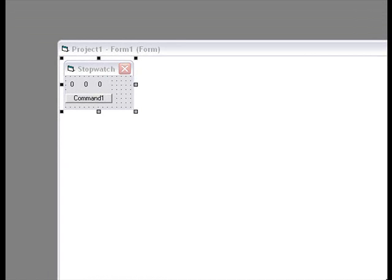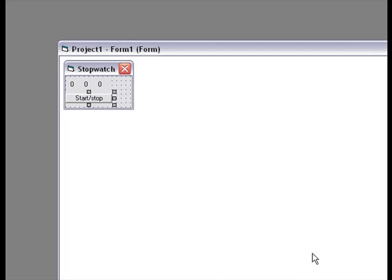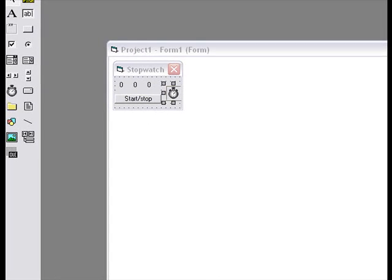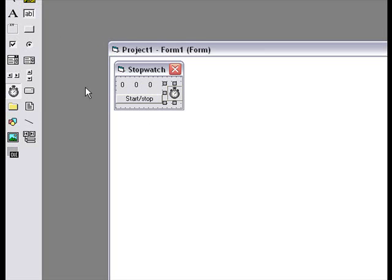That's it. We're gonna go here, change the caption of the command button to start and stop. And then, we need a timer. You can find that here, and press that one, and make one here.